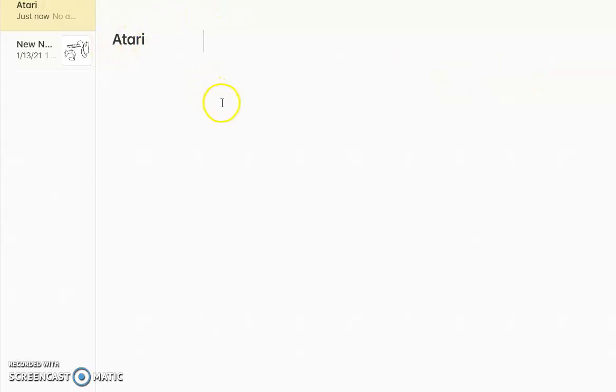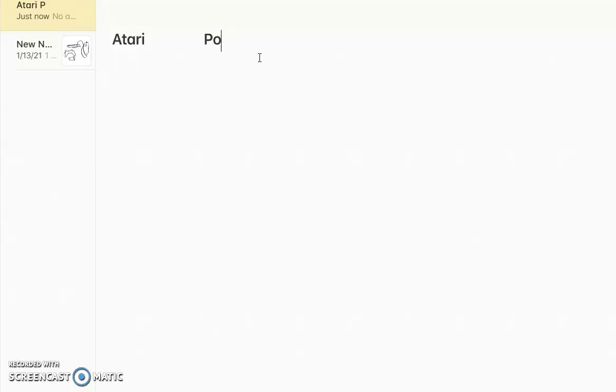If we look at Atari, it was originally an arcade manufacturer with lots of video games. So, take for example, we got Pong. Most common back then. We got many arcade games, including Pac-Man.